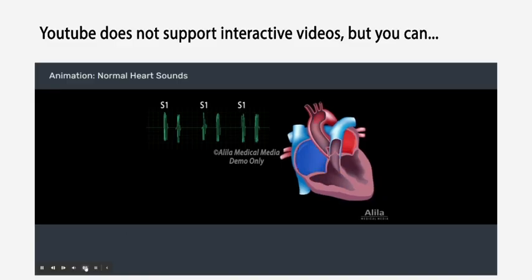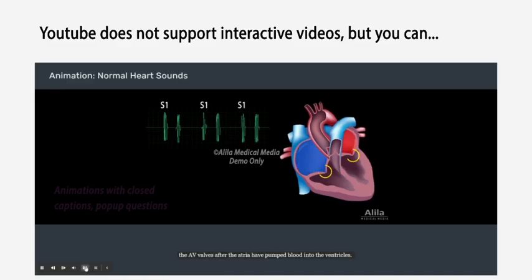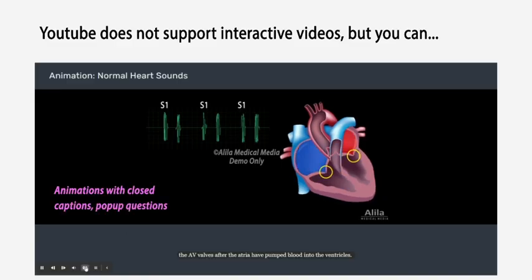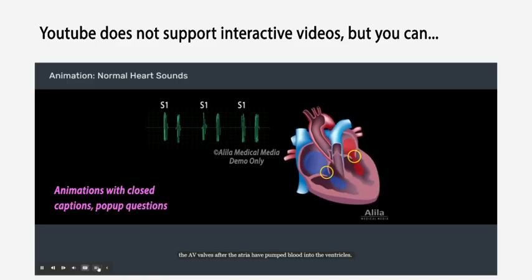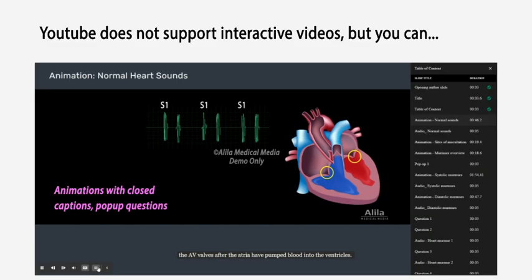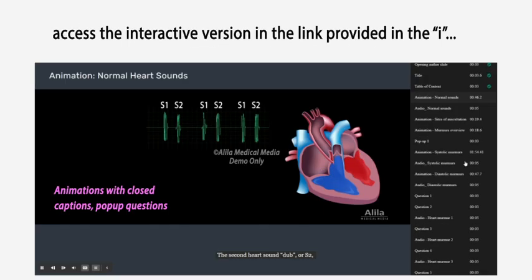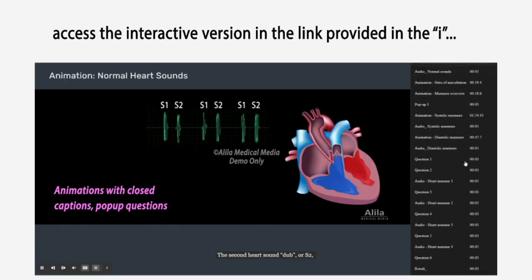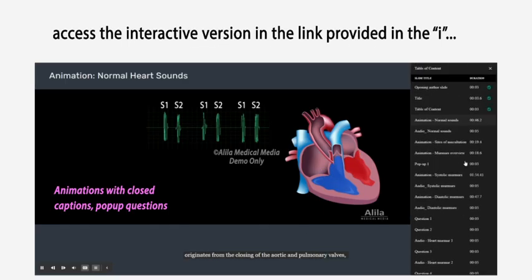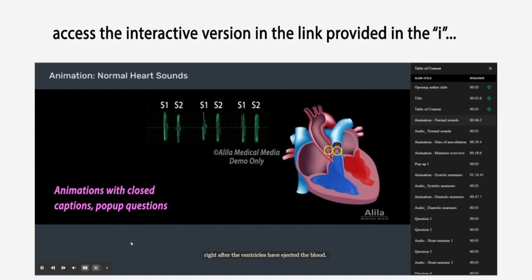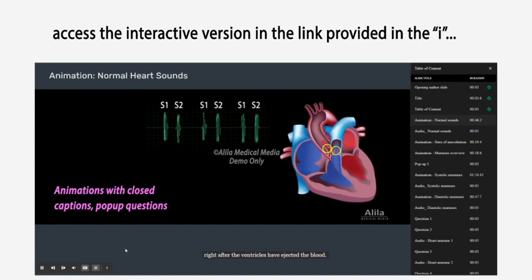is caused by the closing of the AV valves after the atria have pumped blood into the ventricles. The second heart sound, dub, or S2, originates from the closing of the aortic and pulmonary valves right after the ventricles have ejected the blood.